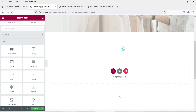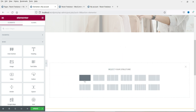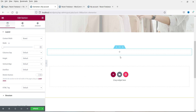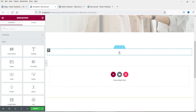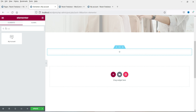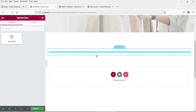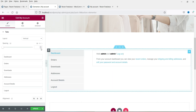I'm going to delete this shortcode and add a new section — a one-column section. Click on the plus sign and search for 'My Account'. This is the element we are going to use. Click on it, drag it and drop it here. You will see this My Account element only if you have Elementor Pro plugin installed on your website.